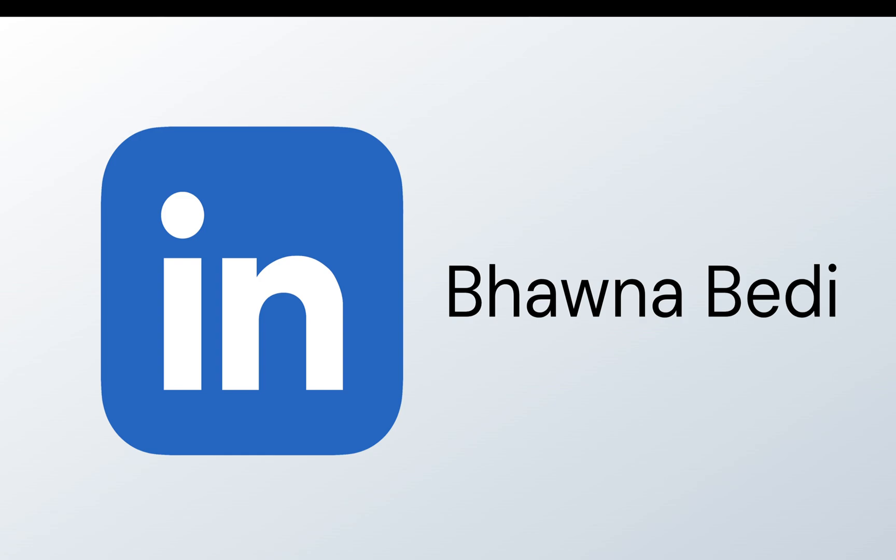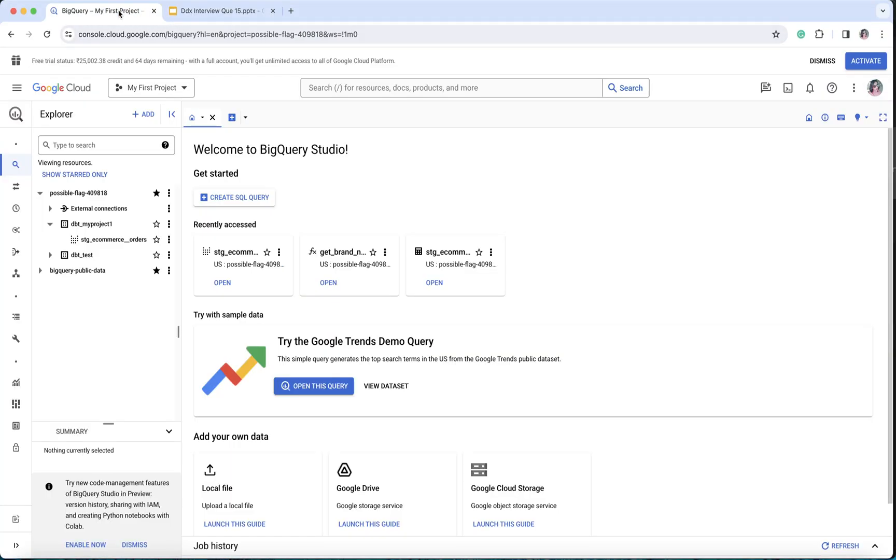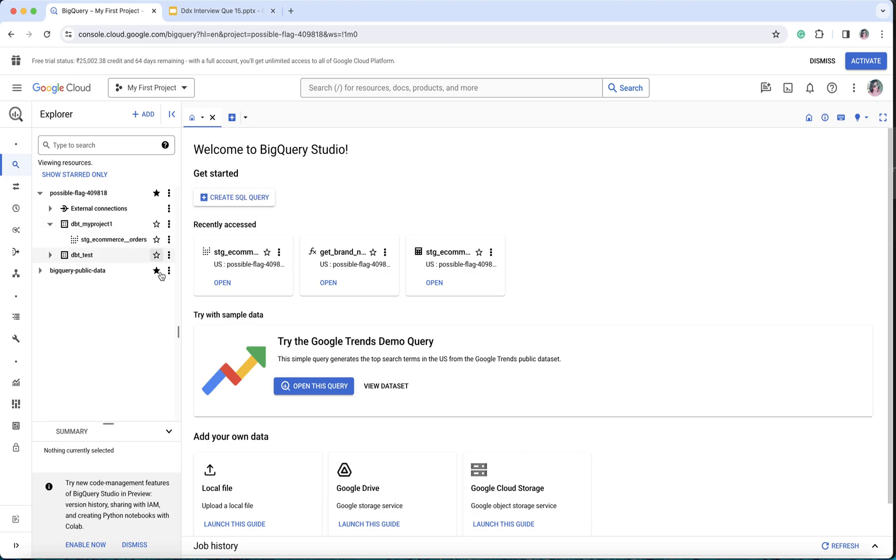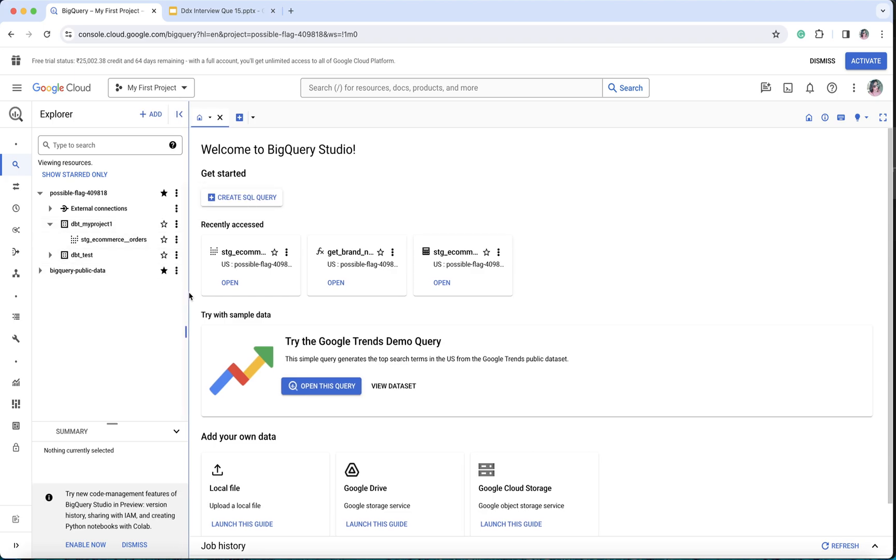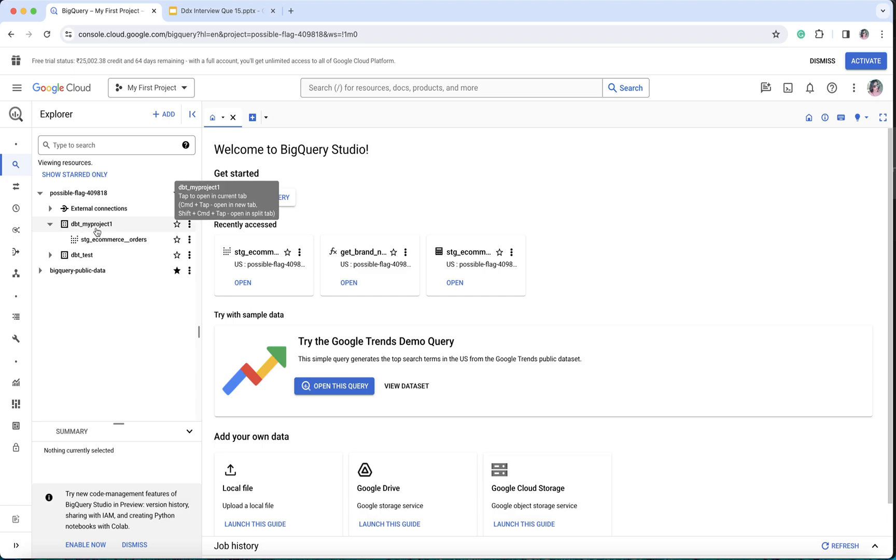When we talk about materializing, if you go back this is our BigQuery project that we've created, dbt_my_project_one. You must be following my previous videos. I do recommend following all my videos sequentially, especially the dbt playlist, because we're following all the topics in a proper sequence.